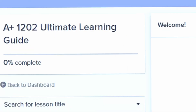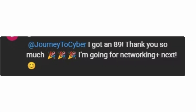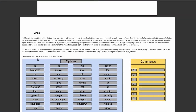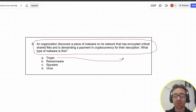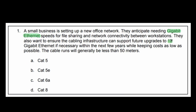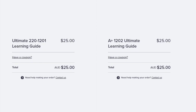This video is sponsored by the A+ Core One and Core Two Ultimate Learning Guide, which has helped many people pass their exams. It includes detailed notes, revision notes, active recall questions, multiple choice questions for every exam objective, three full-length practice exams with performance-based questions, test-taking tips, and videos on how to use free AI tools to accelerate your study sessions. You can find it at journeytocyber.com.